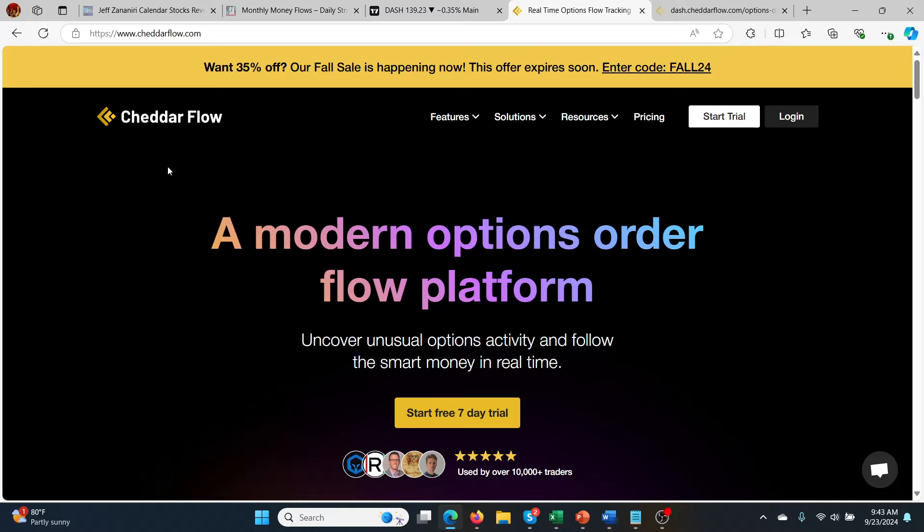Hey guys, today I'm talking about Cheddar Flow. So if you're into unusual options activity, you've probably heard of Cheddar Flow. So I'm going to review it.